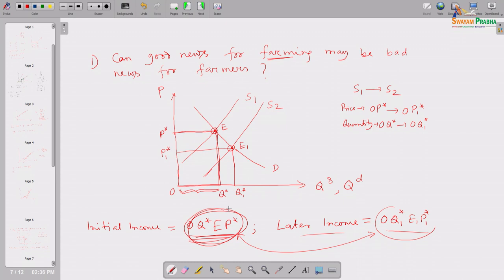When supply has increased and he is getting a bumper crop, the equilibrium price becomes P1*. For every unit he now gets P1* in price, and he is producing Q1* units. So total income becomes P1* multiplied by Q1*. Now, you can understand that since it is an agricultural commodity — like wheat or rice — it is a necessary commodity. Necessary commodities usually have an elasticity of demand less than 1. Since it is necessary, even when price increases, consumers cannot cut consumption much; and when price falls, they cannot increase consumption much either.